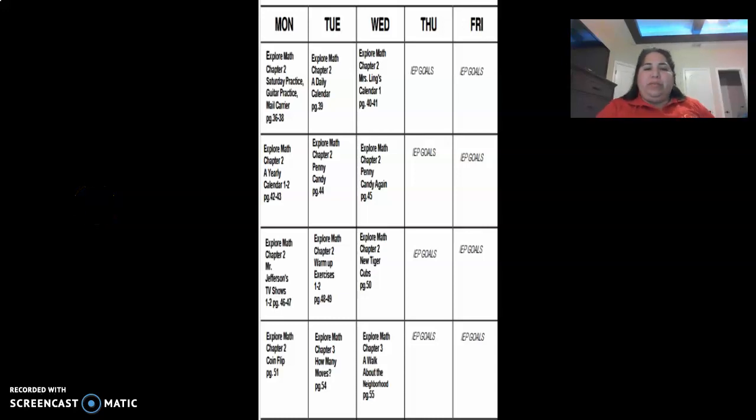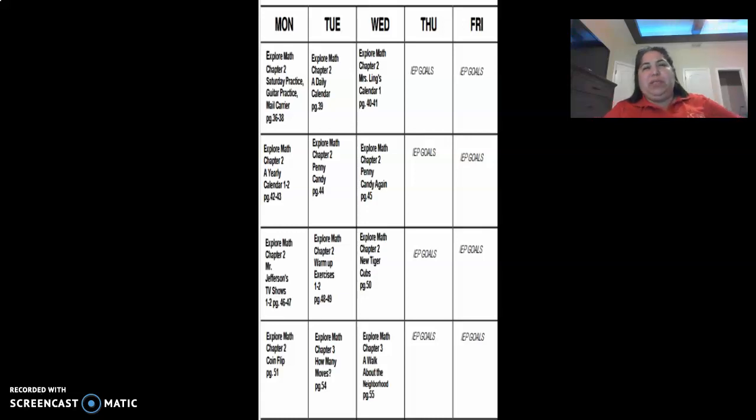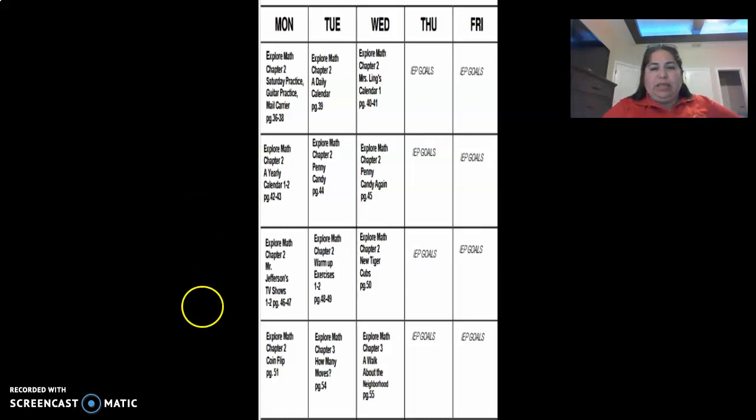Hi, today we're going to work on some math. It's similar to what we did last week. Last week we did the schedule of the mailman, and today is the schedule of a principal.